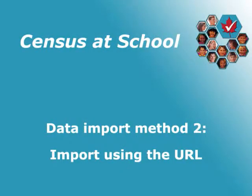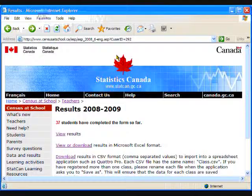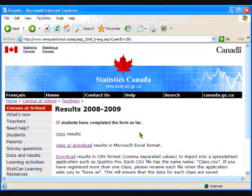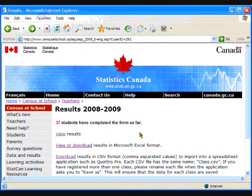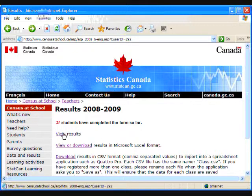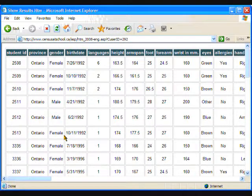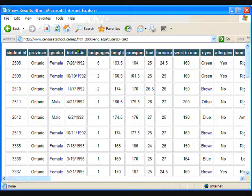So Method 2, Importing the data using the URL, is another method you can try. Start by going to the Class Results in Census at School, but this time do not click Download. Instead, click View. For this method, we are going to need to copy and paste the URL from the Internet address box.